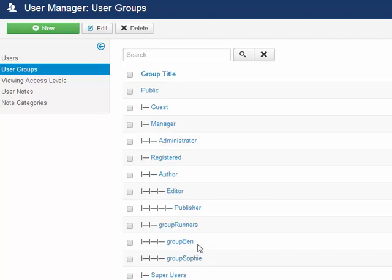The reason I actually appended or started these group names with the word 'group' is it just makes things a lot easier than to just say runners, Ben, Sophie — because that would be the same naming we would have for the actual view access levels if we didn't put a prefix on it. So that's the reason I put 'group' in front of these three, just to make it a lot easier to see where things are.